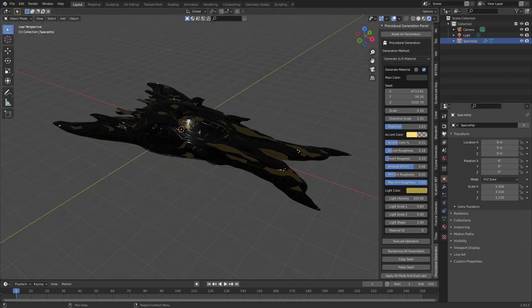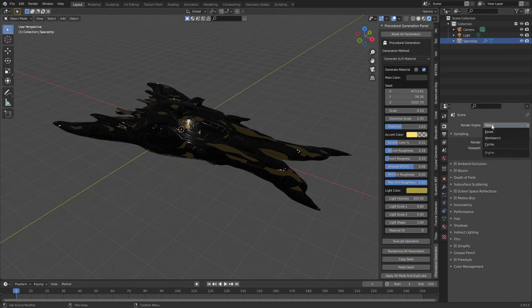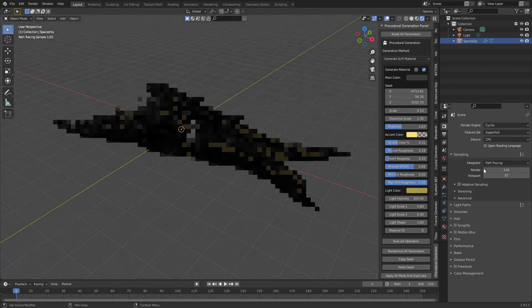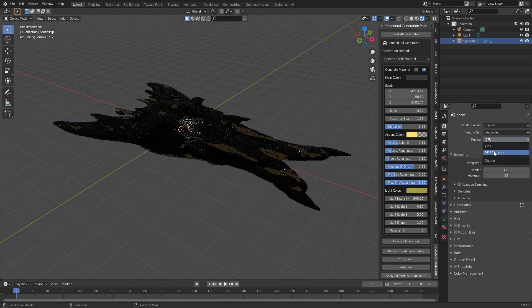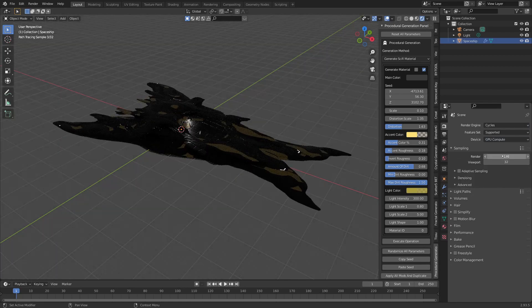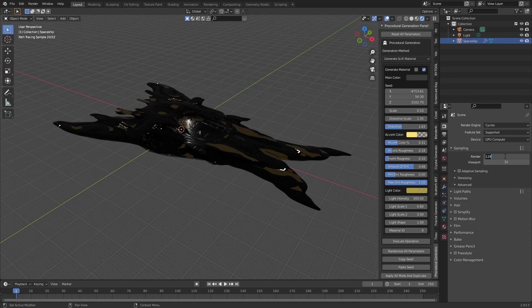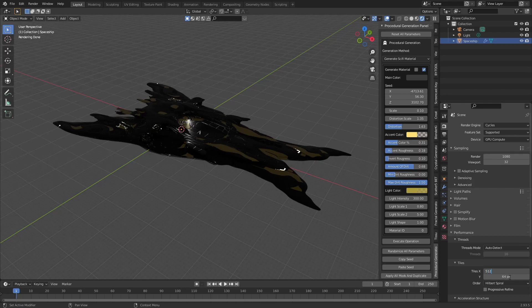Go to the render properties tab and select cycles as your render engine. Use your GPU to render if you have one. Change the render samples to something your computer can handle. 1080 samples worked for me. Change your X and Y tile size to 512 if you're using a GPU.